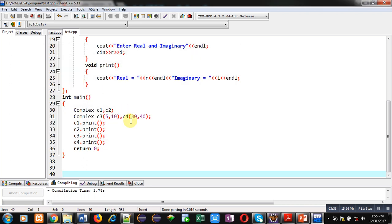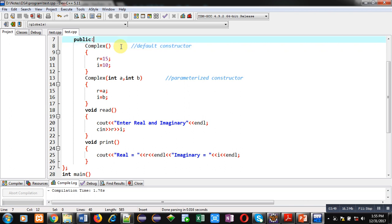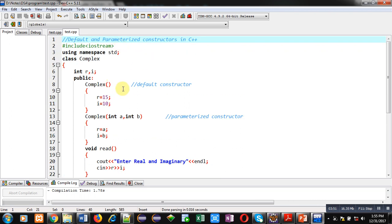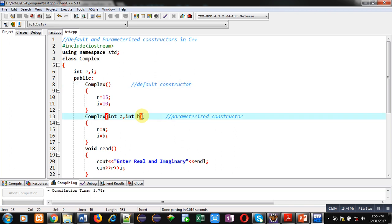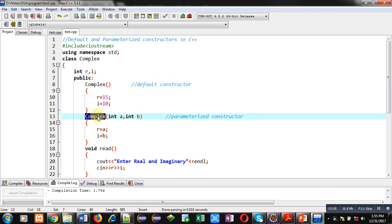So friends, if you want to initialize objects with different values, then you can prefer parameterized constructor in place of default constructor. Here I am implementing two constructors — one default and one parameterized. The name of both constructors is the same as the class name. If you implement more than one constructor in a class, this concept is known as constructor overloading.